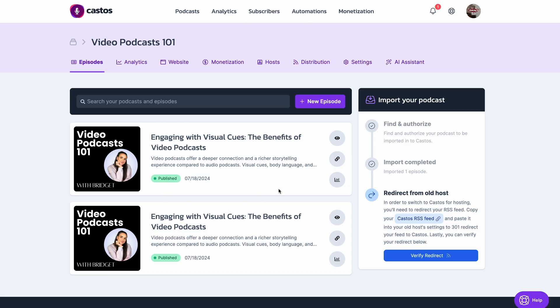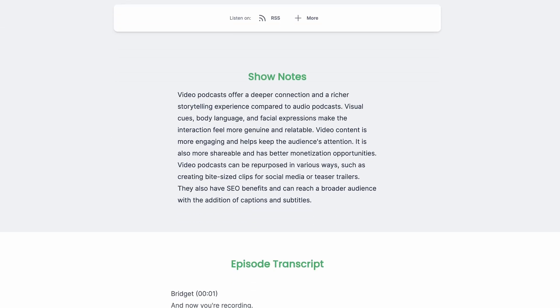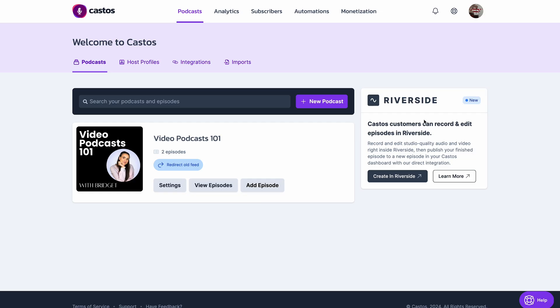You'll see here that Castos has published your episode, and with this little eyeball button, you'll see that Castos has created a landing page for your episode, with your episode show notes and even your episode transcript.